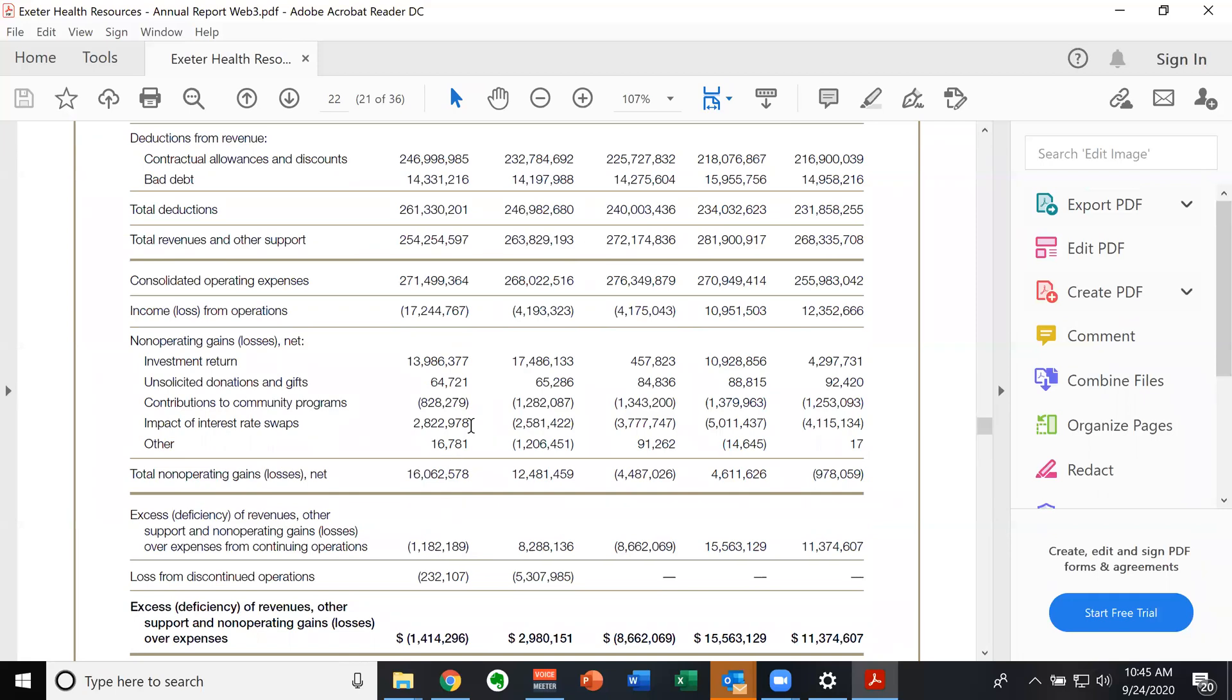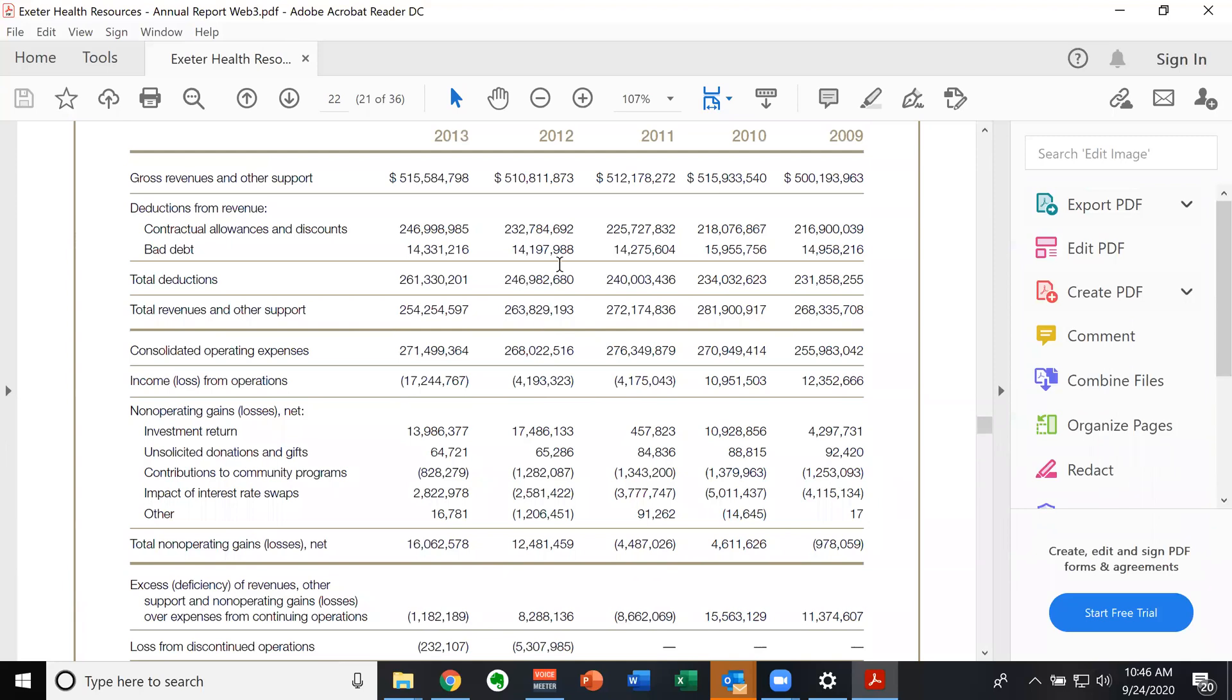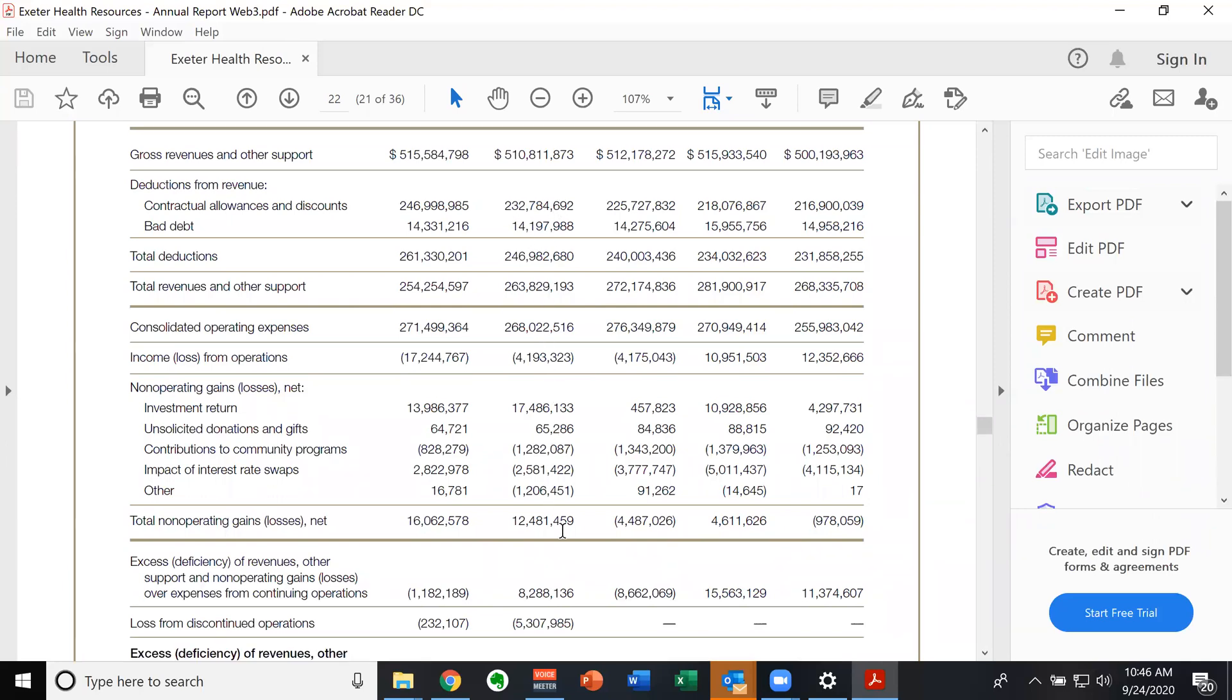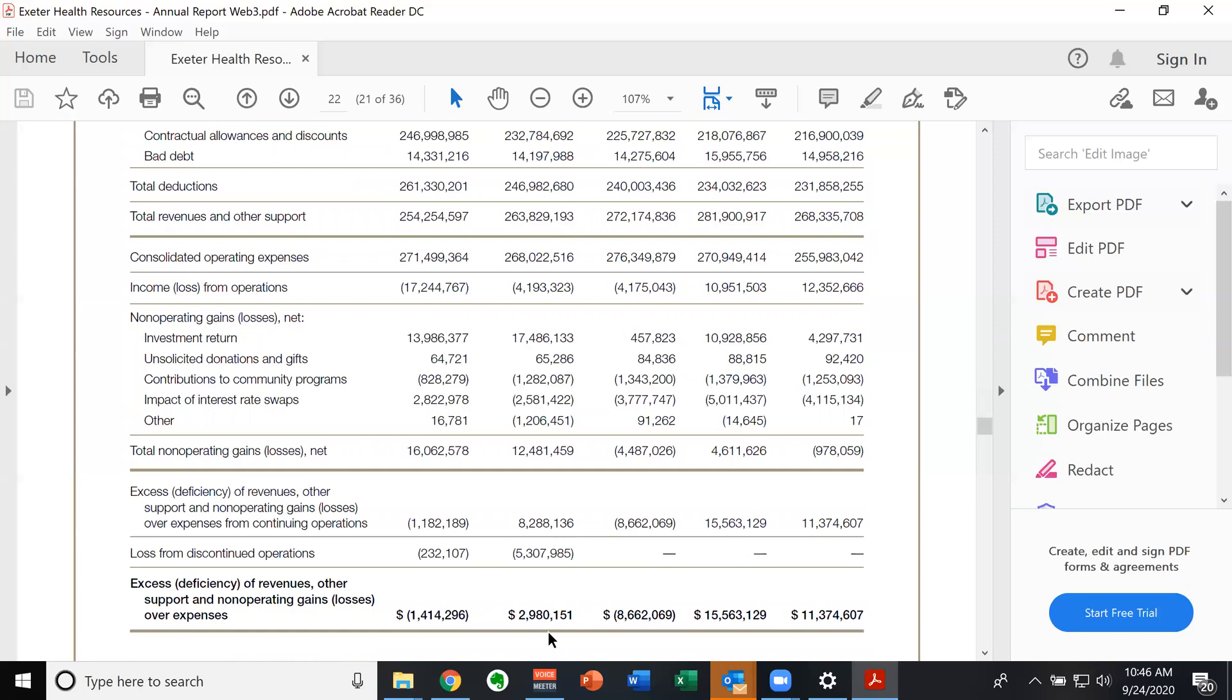If we back up to 2012 now, without summarizing all that same data, right, we come down here to their non operating. They have an operating loss of 4 million 193,000. They had a non operating gain of 12 million. And so they wind up offsetting.